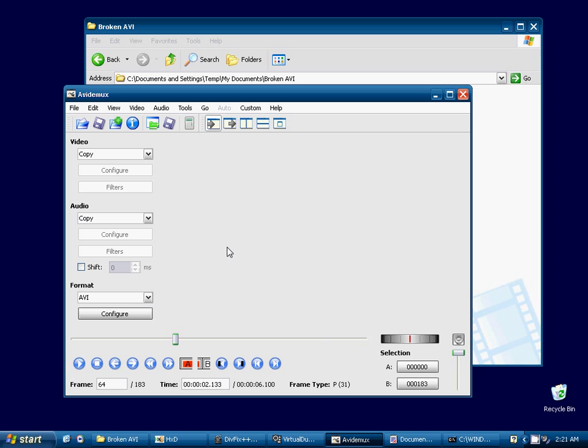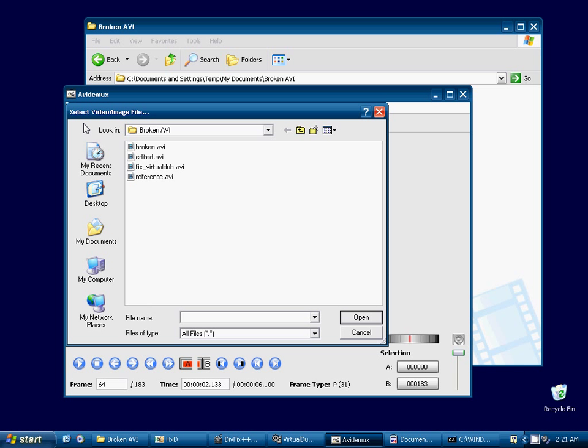AVI-Demux has worked in situations that I've used before. It has been able to fix the video. In this case, we're going to see that AVI-Demux isn't going to be able to help us here.